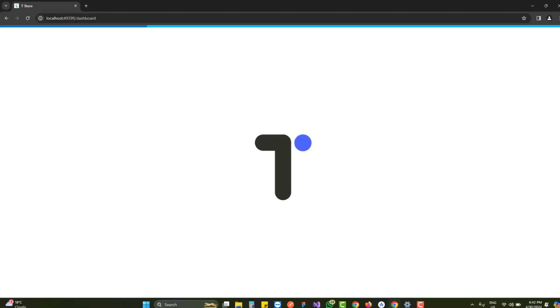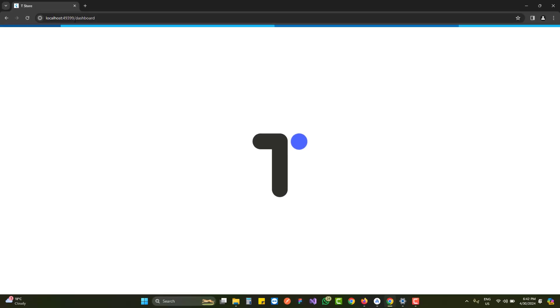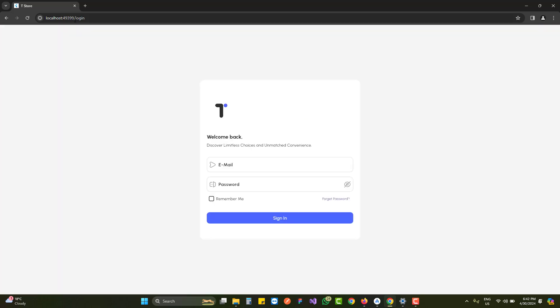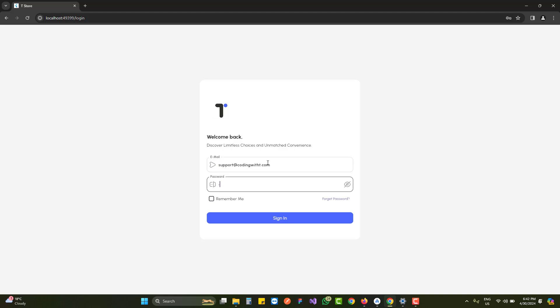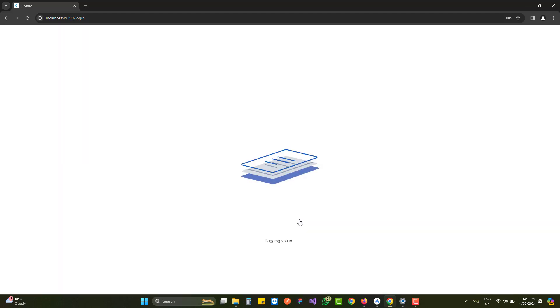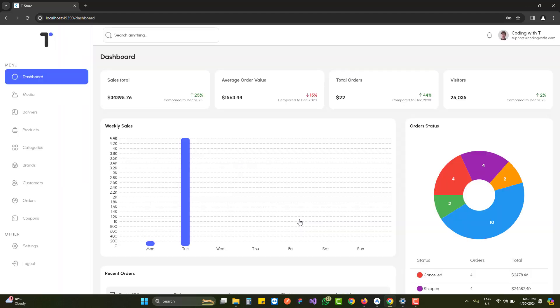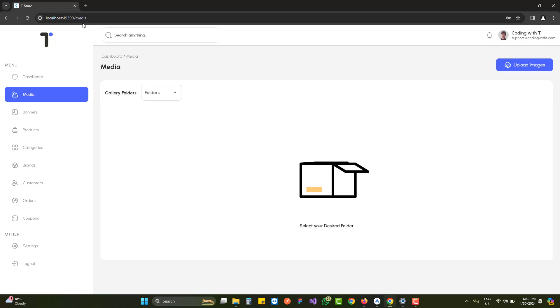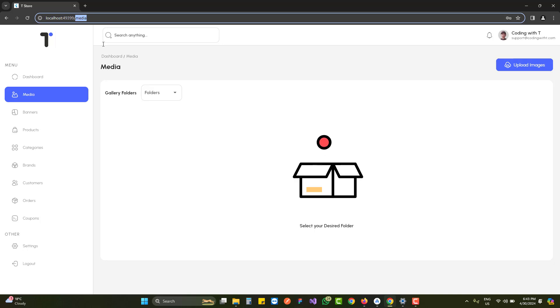If we try to go to the dashboard while not logged in, it should not redirect us there. On localhost it might take some time, and you can see we are redirected back to the login screen instead of the dashboard - confirming the user is not logged in. Now let's go to the dashboard by logging into the application. After processing, we are inside the main dashboard on localhost.